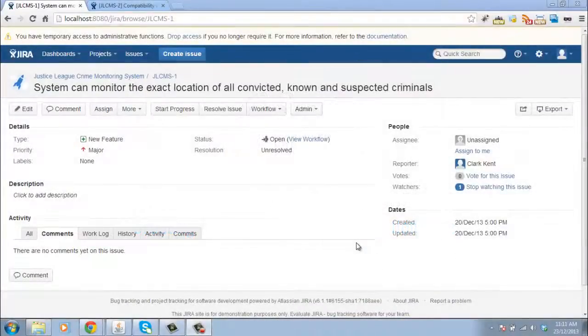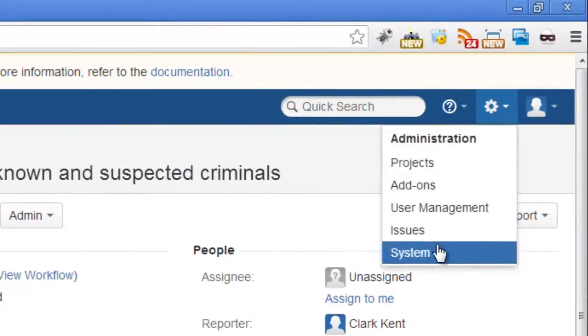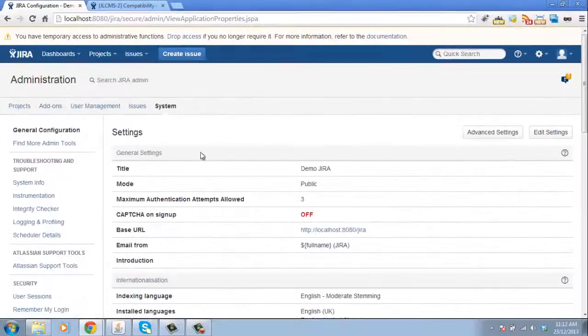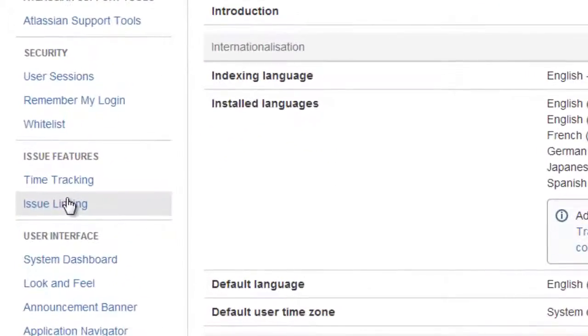As administrators, we can go to our menu and click on System. And from here, scroll down to Issue Linking.